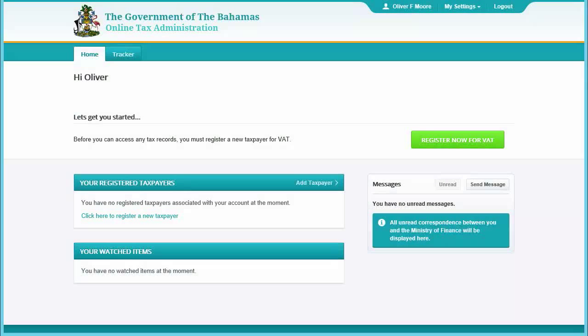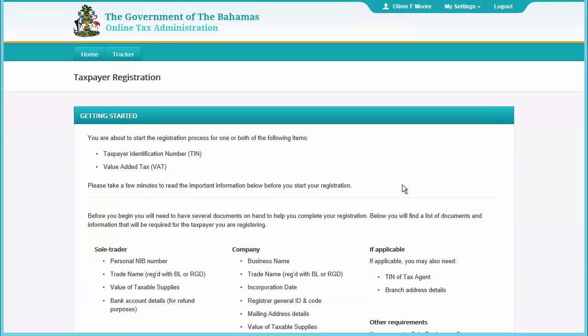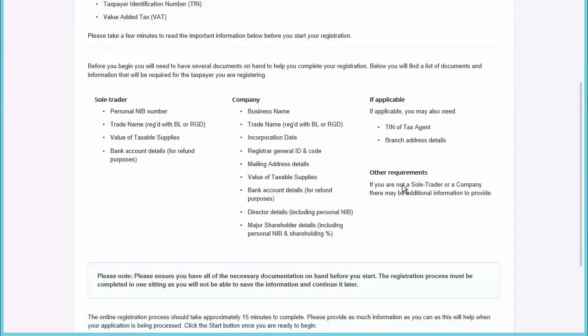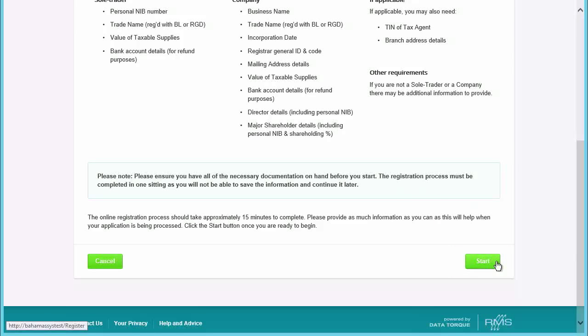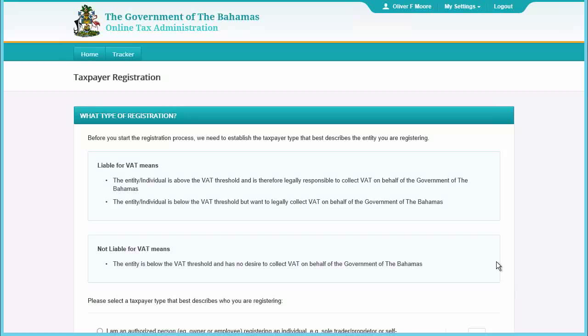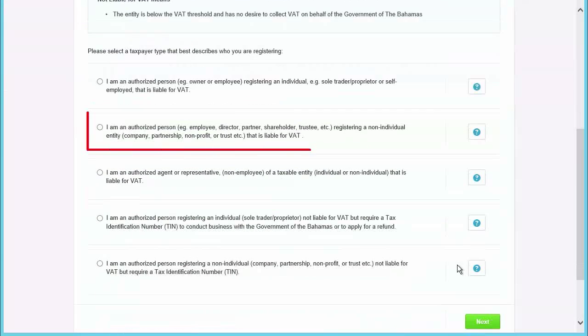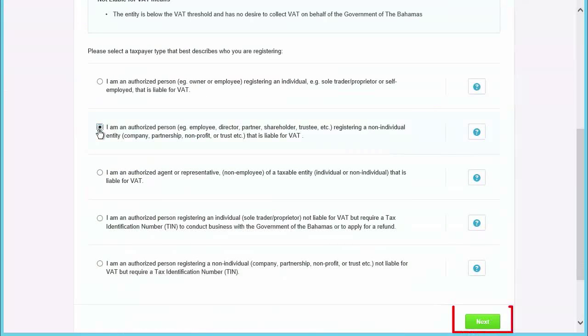In this video, we will have a look at how to register a company. Click Add Taxpayer. Read the Getting Started Guide to make sure you have everything needed in order to complete the application. Then click Start once you're ready. Select the type of taxpayer you want to register and click Next.